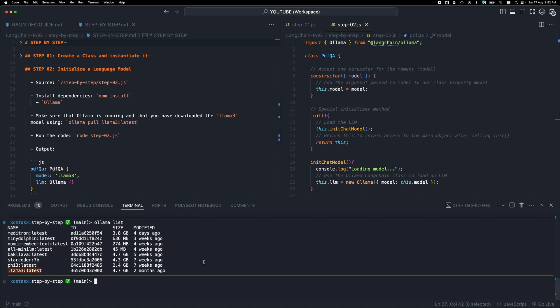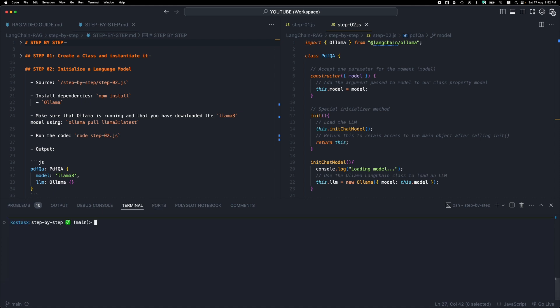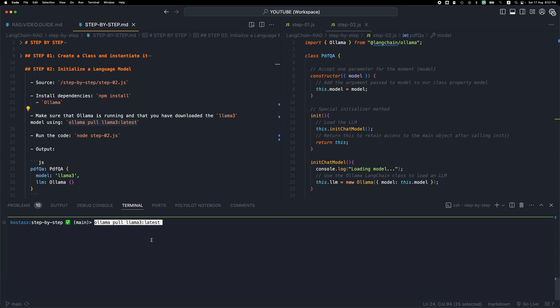In your case if you don't already have llama3 you can run this command on your terminal which is going to download ollama llama3 and then you will be able to move along. I won't run this command because I already have this downloaded.